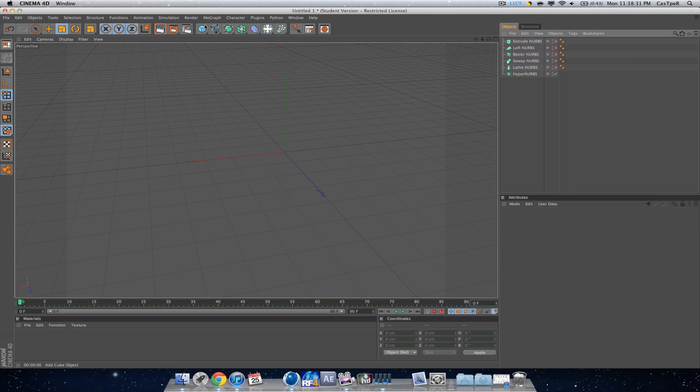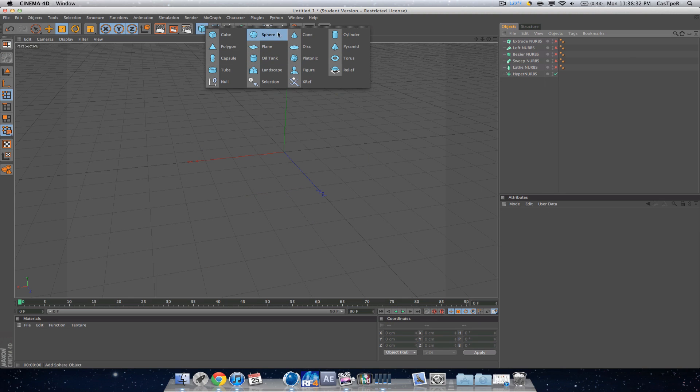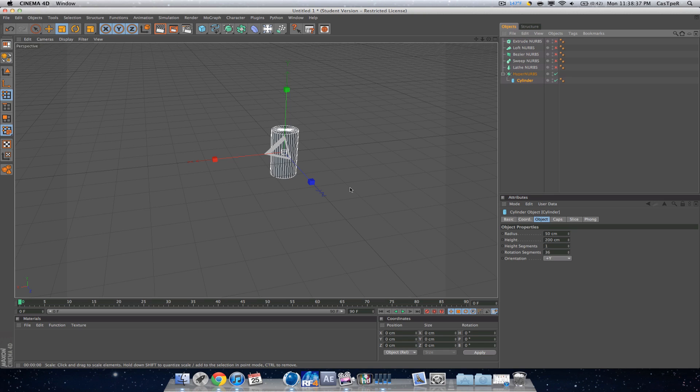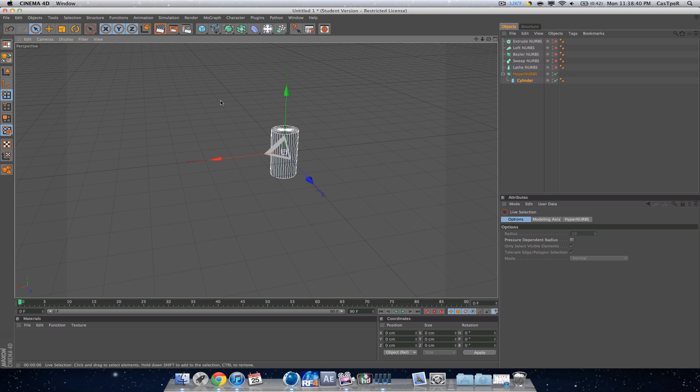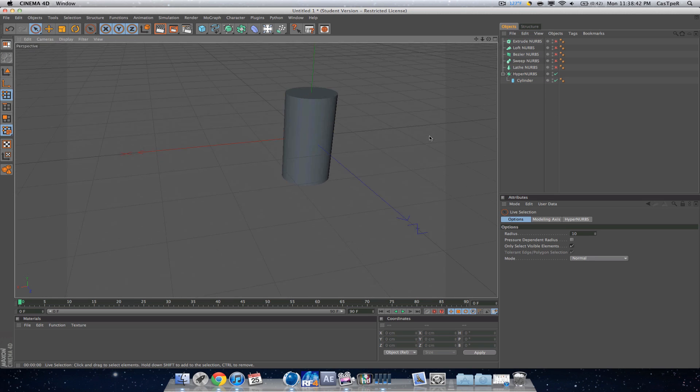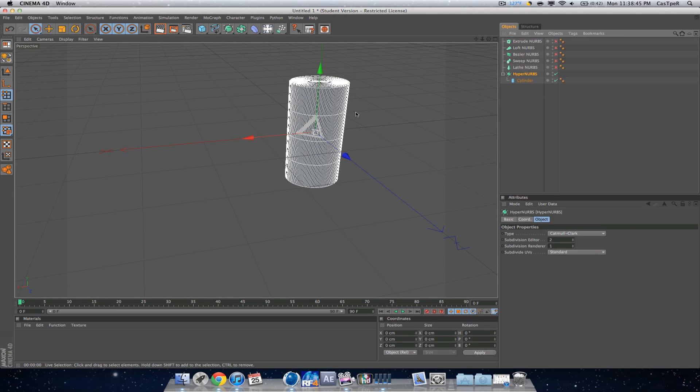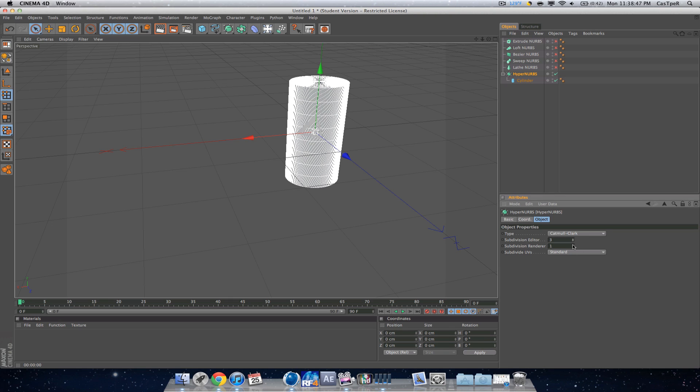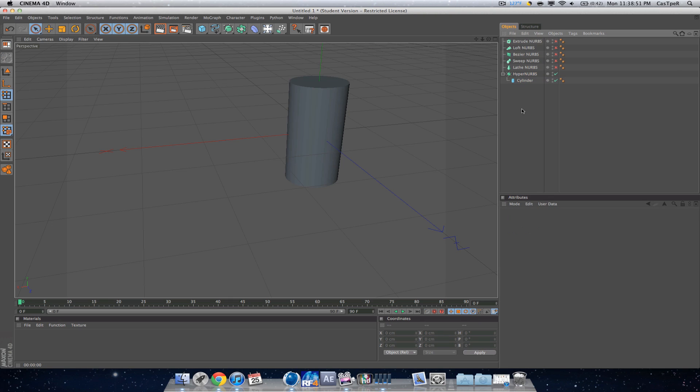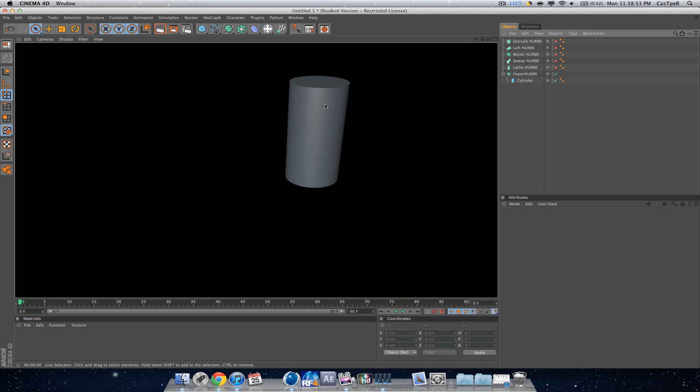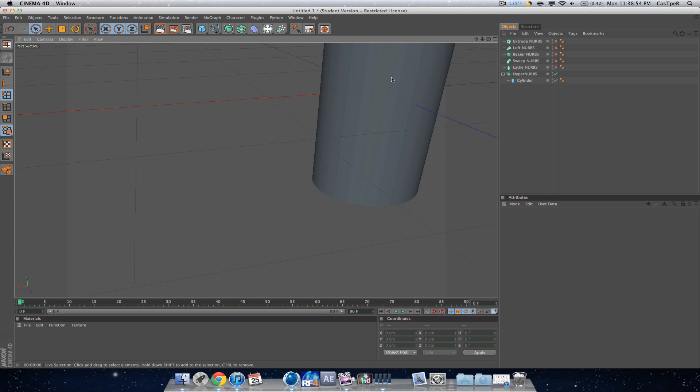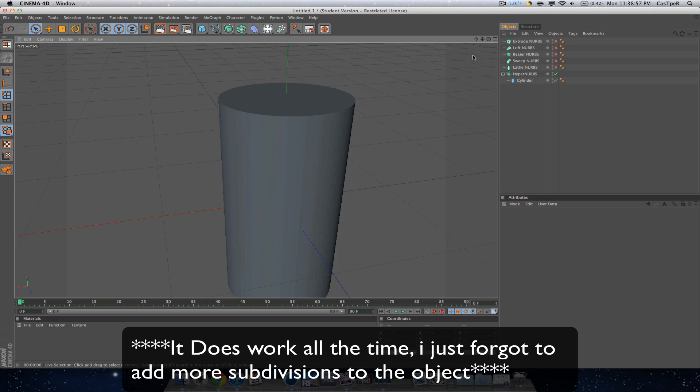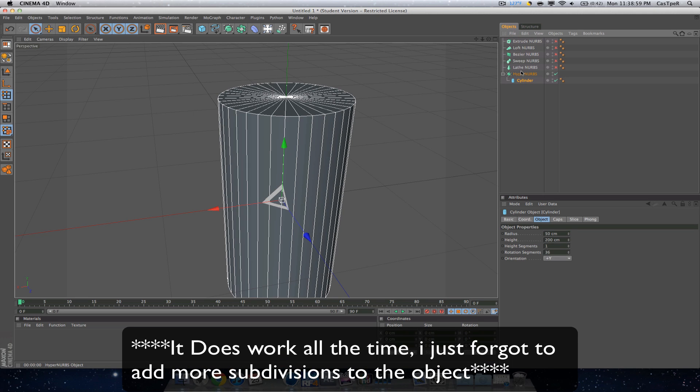Let's try something else actually, that's a bad example. A cylinder, let's try that. Drag it in. What is that, not deselecting? Oh, I know why.